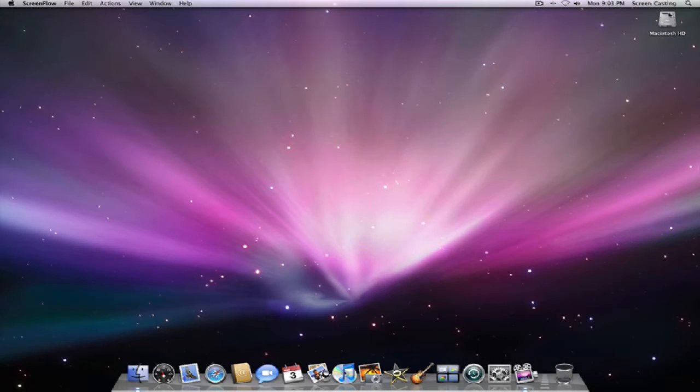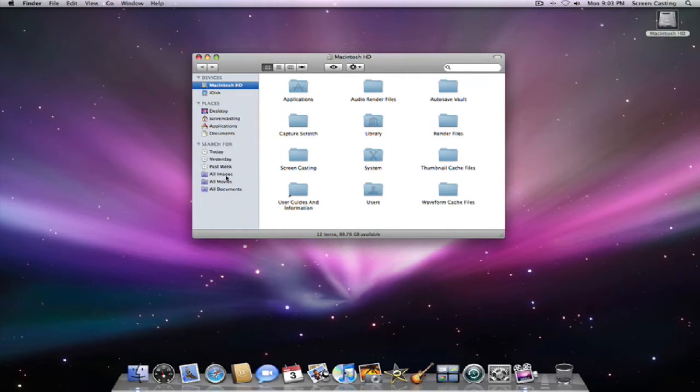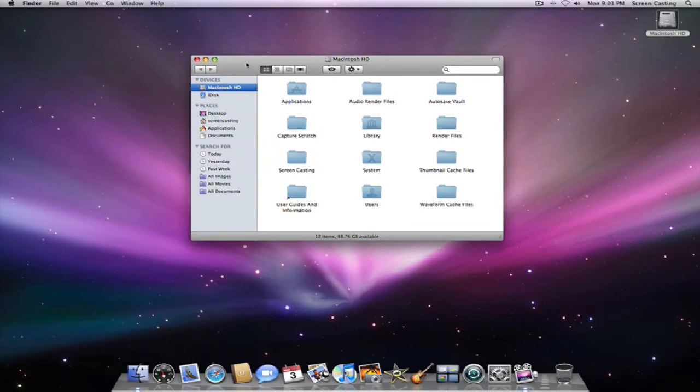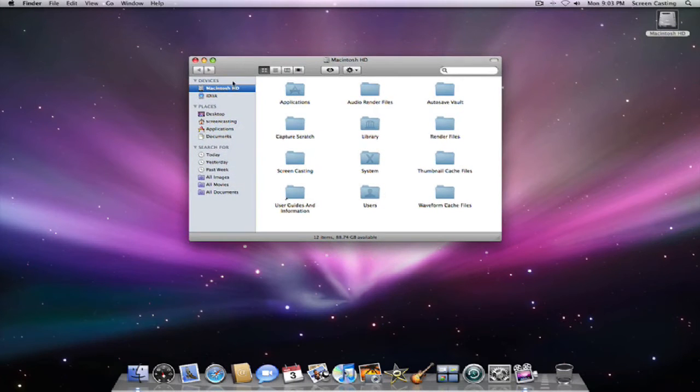If you open up any window at all, this right here is the sidebar. It looks a lot like iTunes actually in Leopard, which is a lot easier.